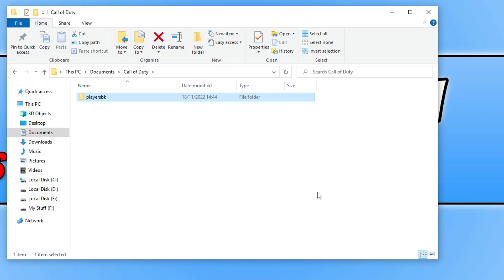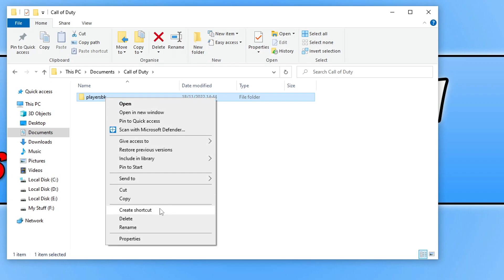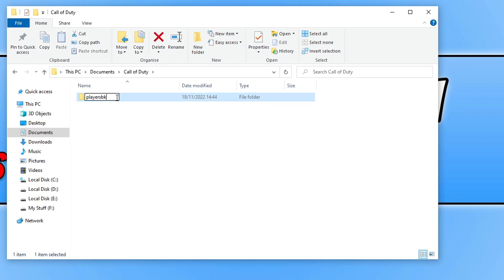This is now reset all your Call of Duty Warzone 2 settings back to their original default values. Go ahead and launch the game now and see if that resolved the issue, as you may have set a setting previously that was causing the game to not launch. If that didn't help, then you can always rename this folder back to players and delete the new one that gets created to then restore your old settings back.